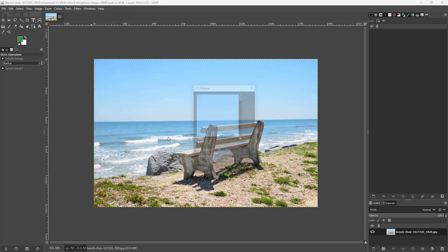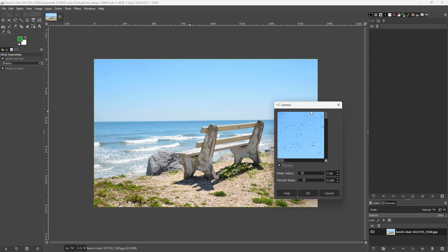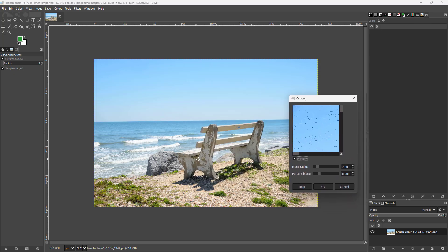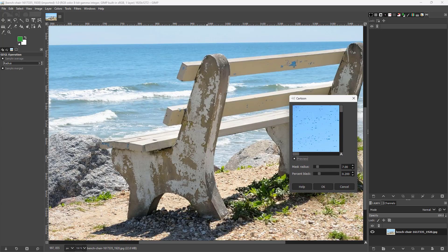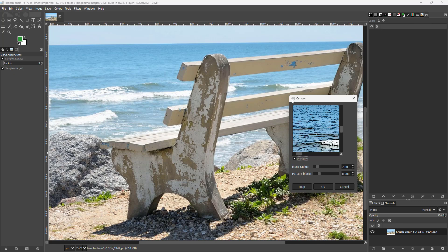If I click right here, then what happens is that I get the legacy, that is the old format for the cartoon filter, where I get the preview over here as you can see, just like this.